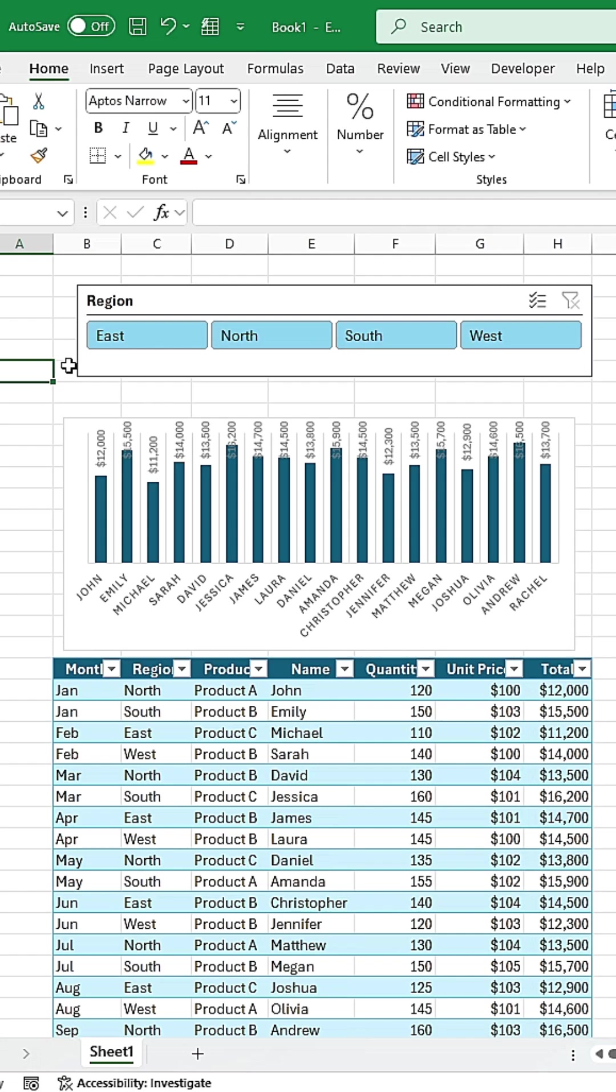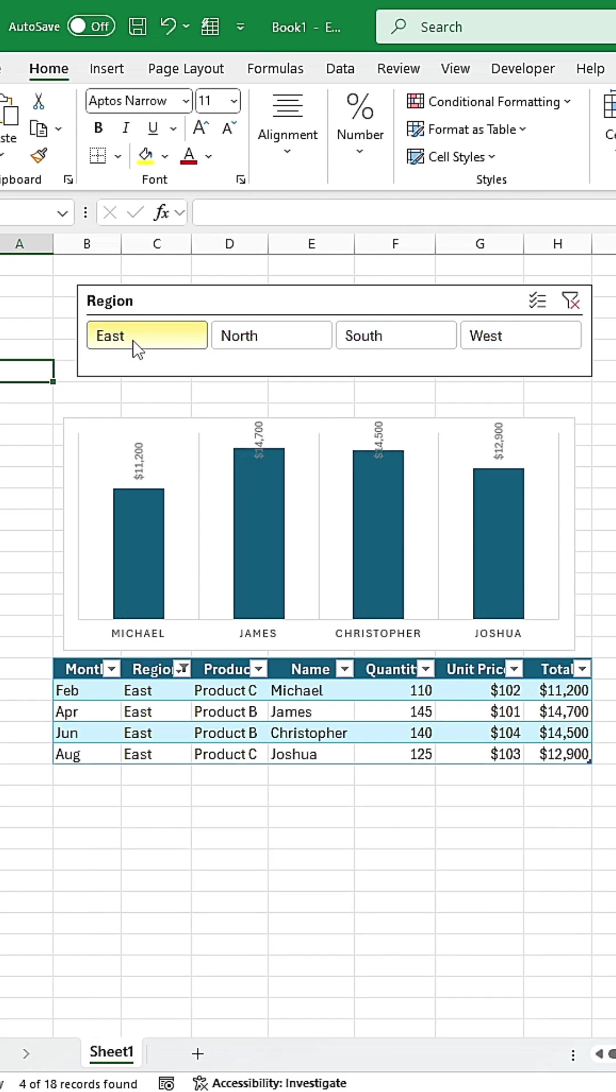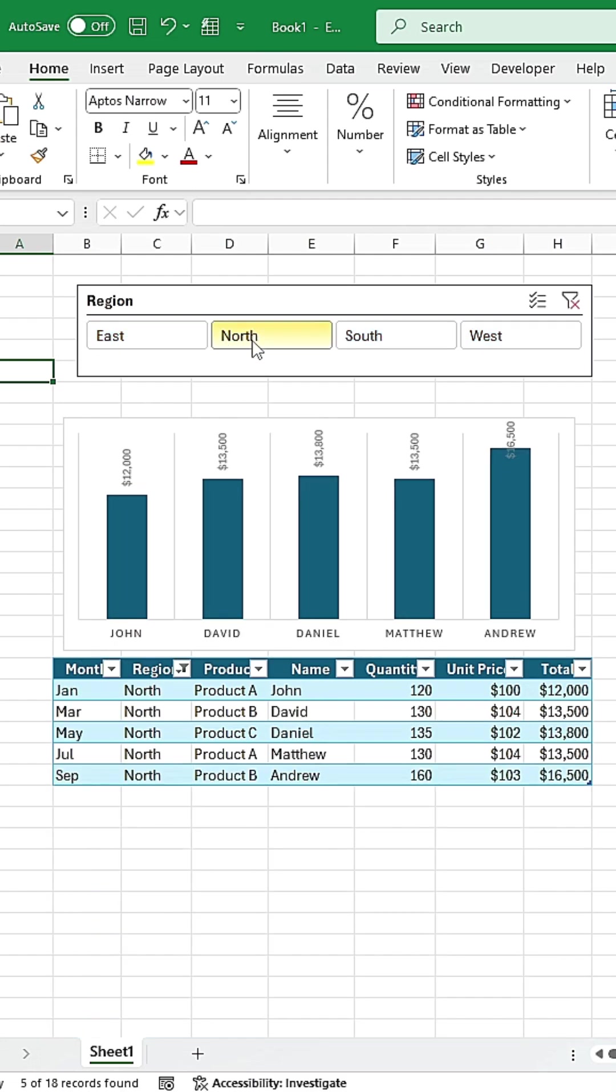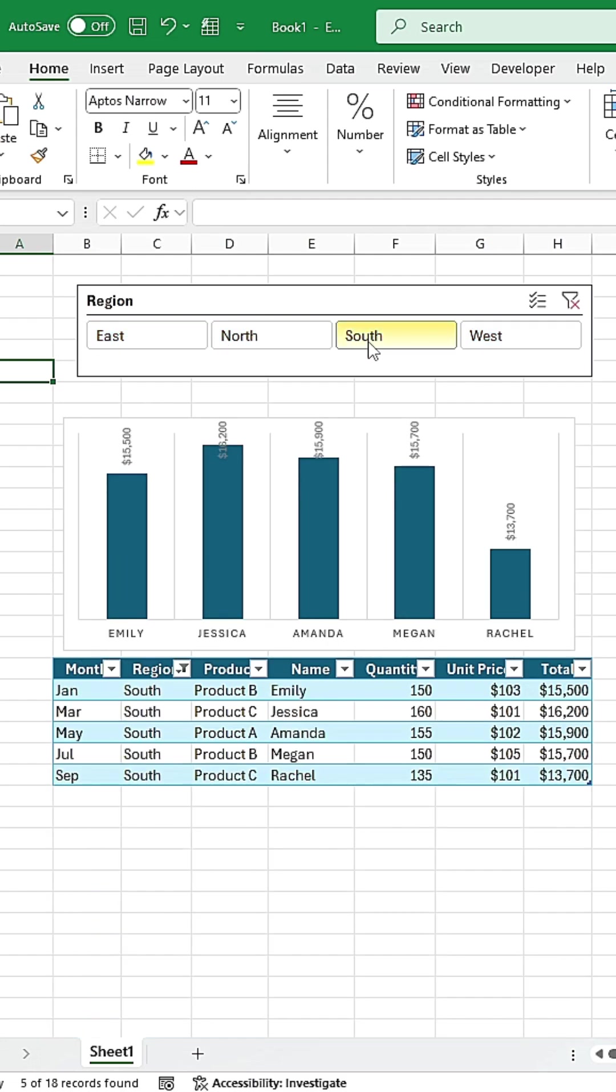And that's it! You've now created a dynamic, interactive chart with slicer filters.